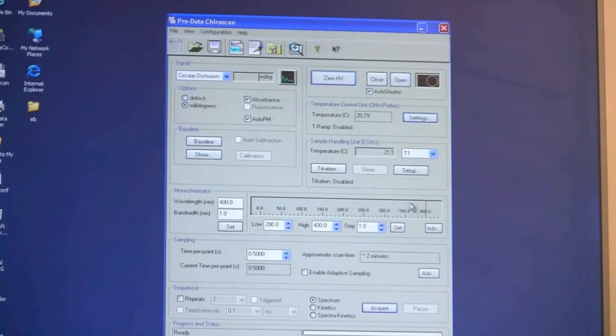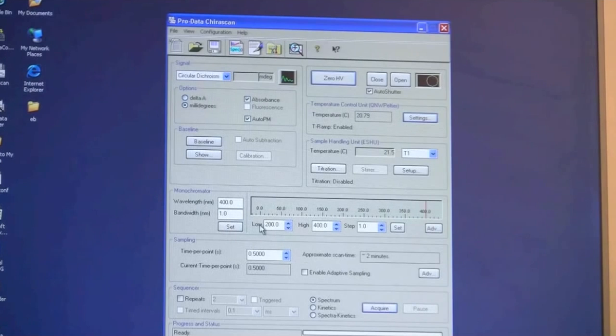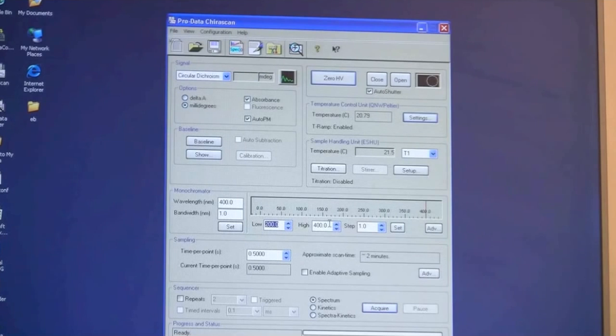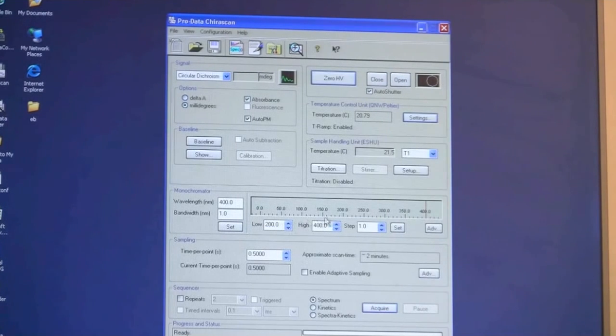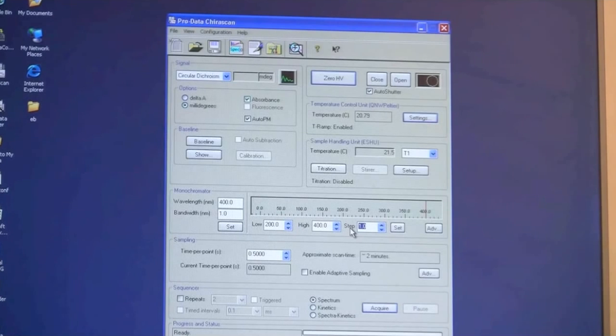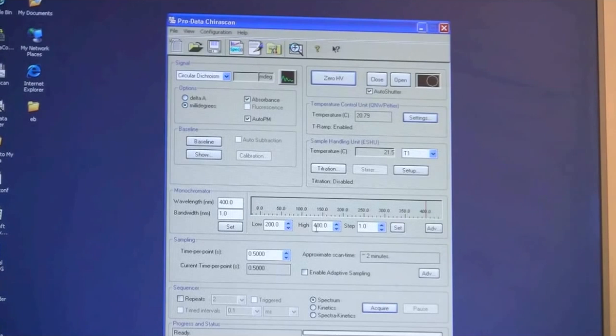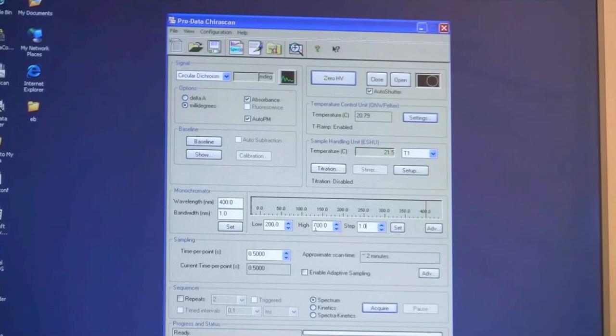Underneath all of that you have the monochromator range. You always set up a range of scanning. The software or the instrument is always scanning from the highest to the lowest. The step is the number that you are going to in terms of wavelength. So at the moment it is set to one. It means that it will go from 400 to 399 to 398 and so on.